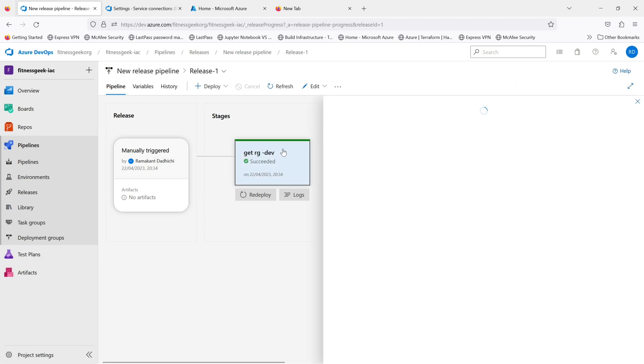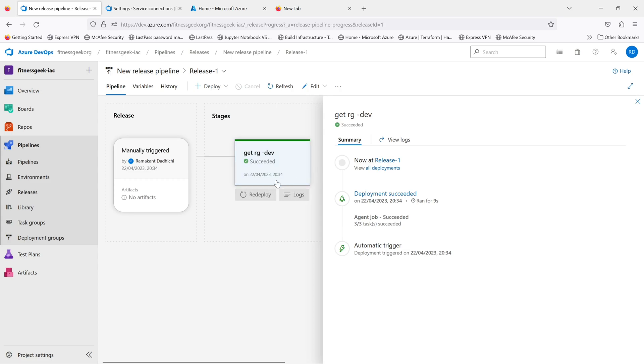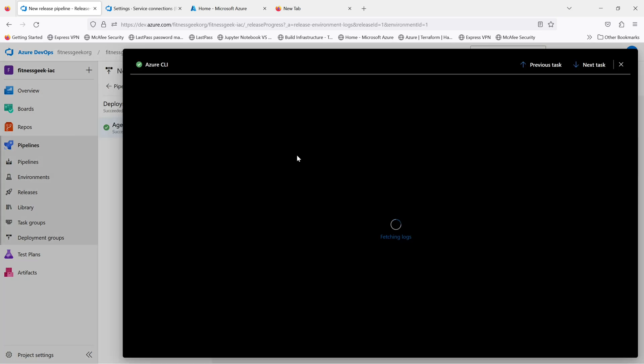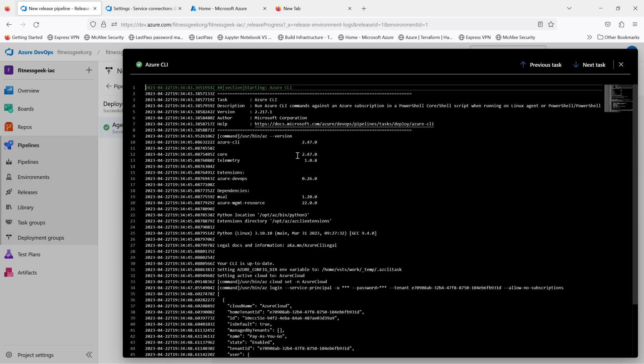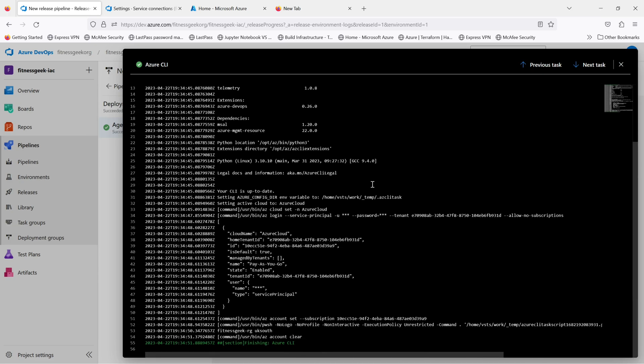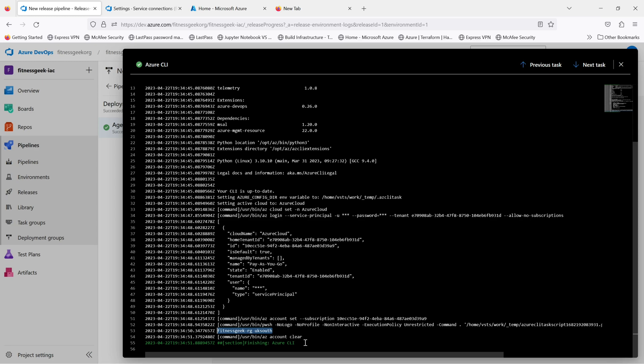So this is our pipeline that we ran. It ran successfully. If we see the logs, this can be seen at runtime as well. If I click on my logs, if you go down you will see your CLI is up to date, and then it authenticates and it fetches me the resource group and the location. So our pipeline ran successfully. We ran our Azure CLI command. And this is just a very simple example of a release in the classic pipelines.